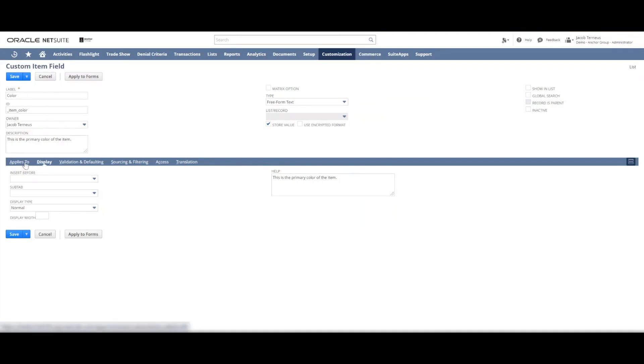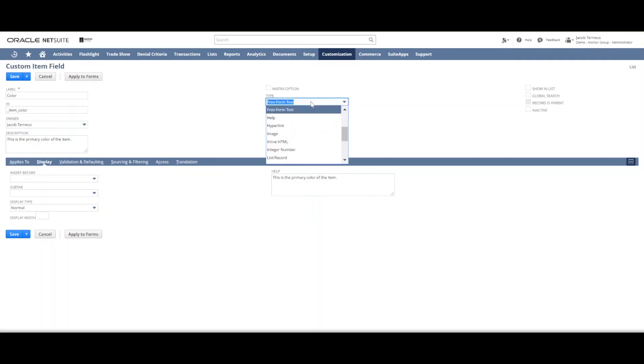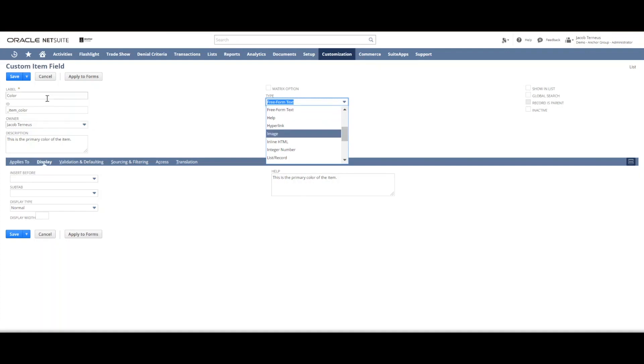Okay, so next step we'll come back up to this main body. And we're going to decide the type of field. There are free form text fields, which is basically just a place where you can type in text like the label or ID fields are here.